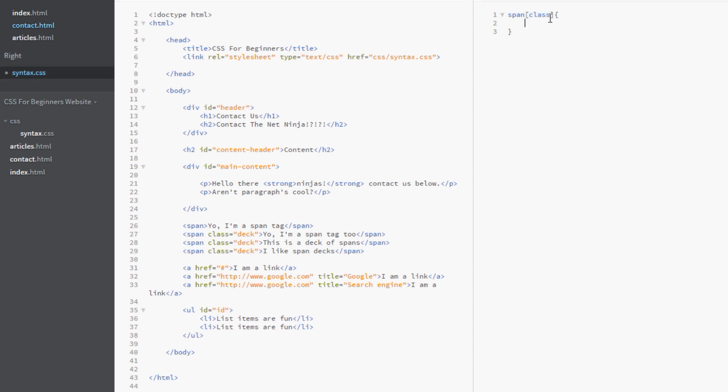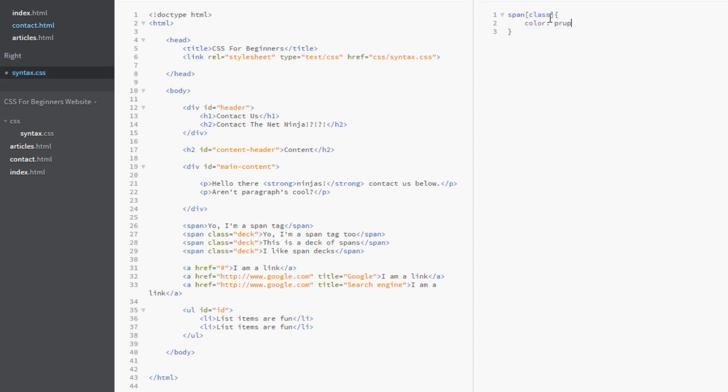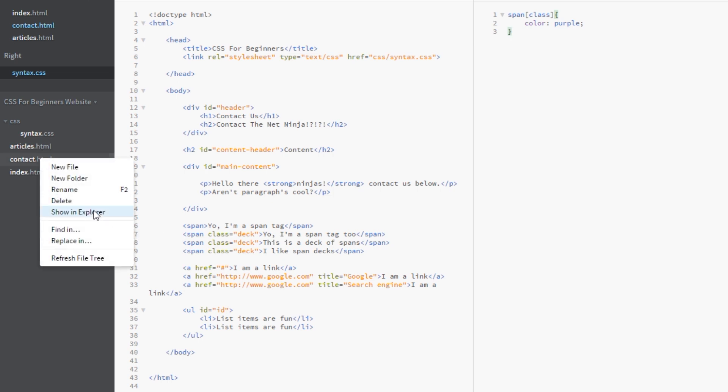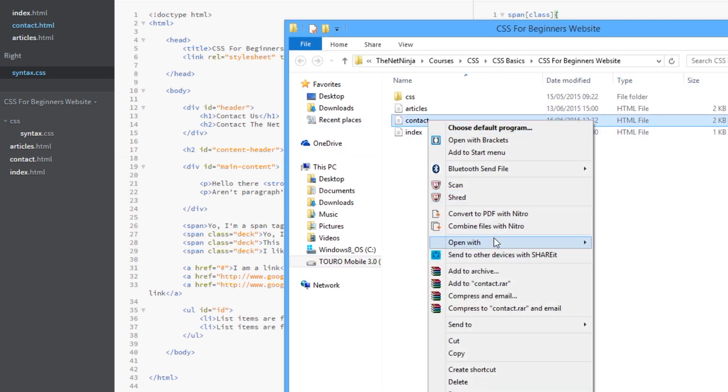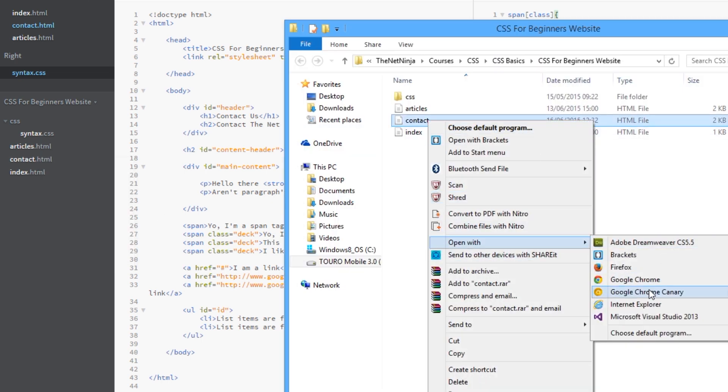And we're going to color these purple. So, oops I spelled that wrong. Purple. So we'll save this and view this in a browser now. Open with Chrome.